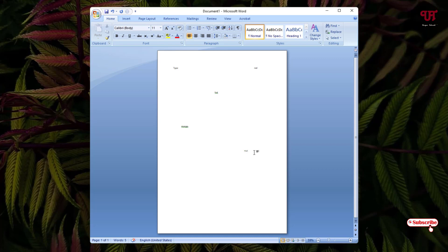Using this method, you can easily add a text or a word in any blank area of a page in Microsoft Word very easily.